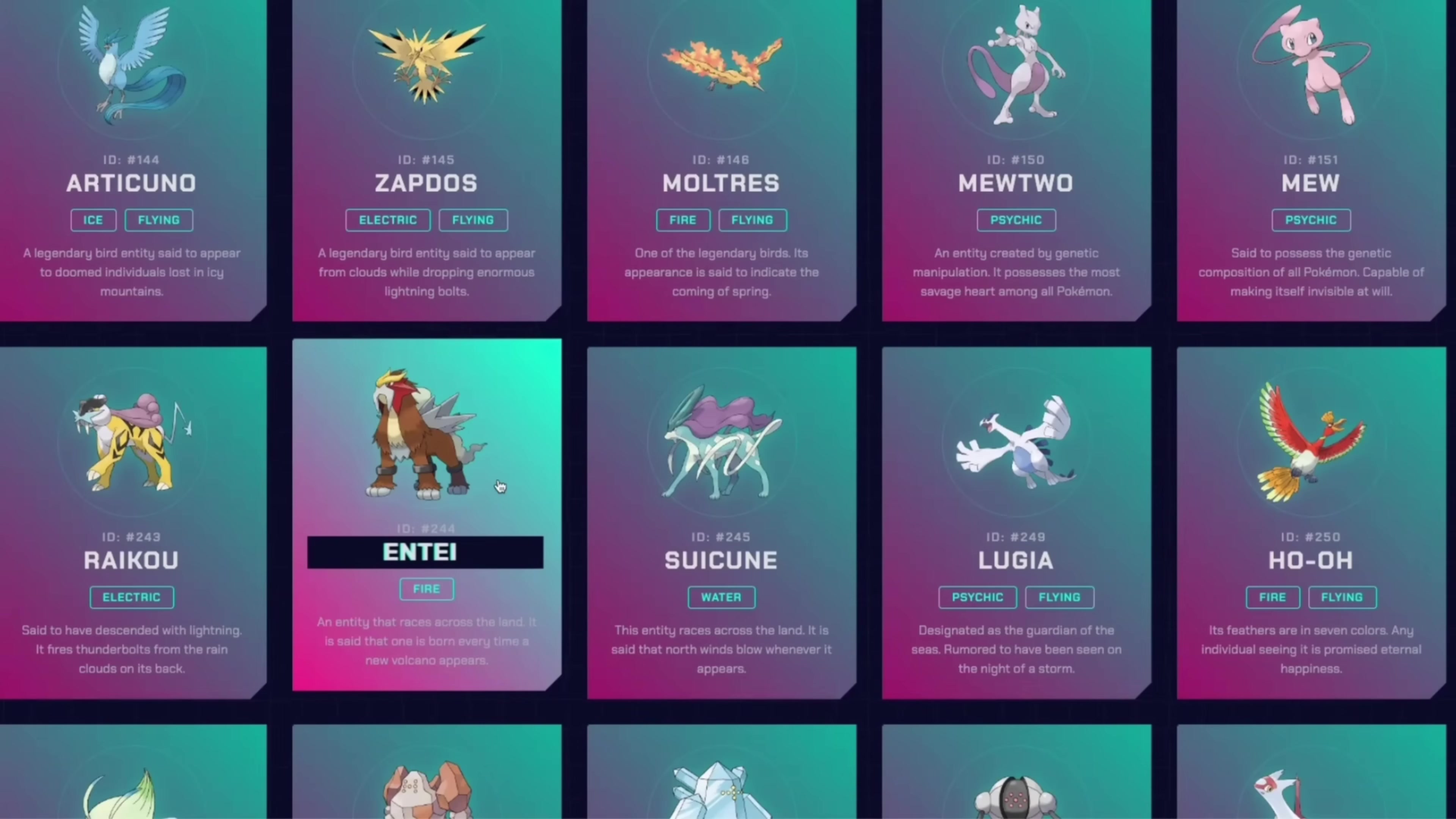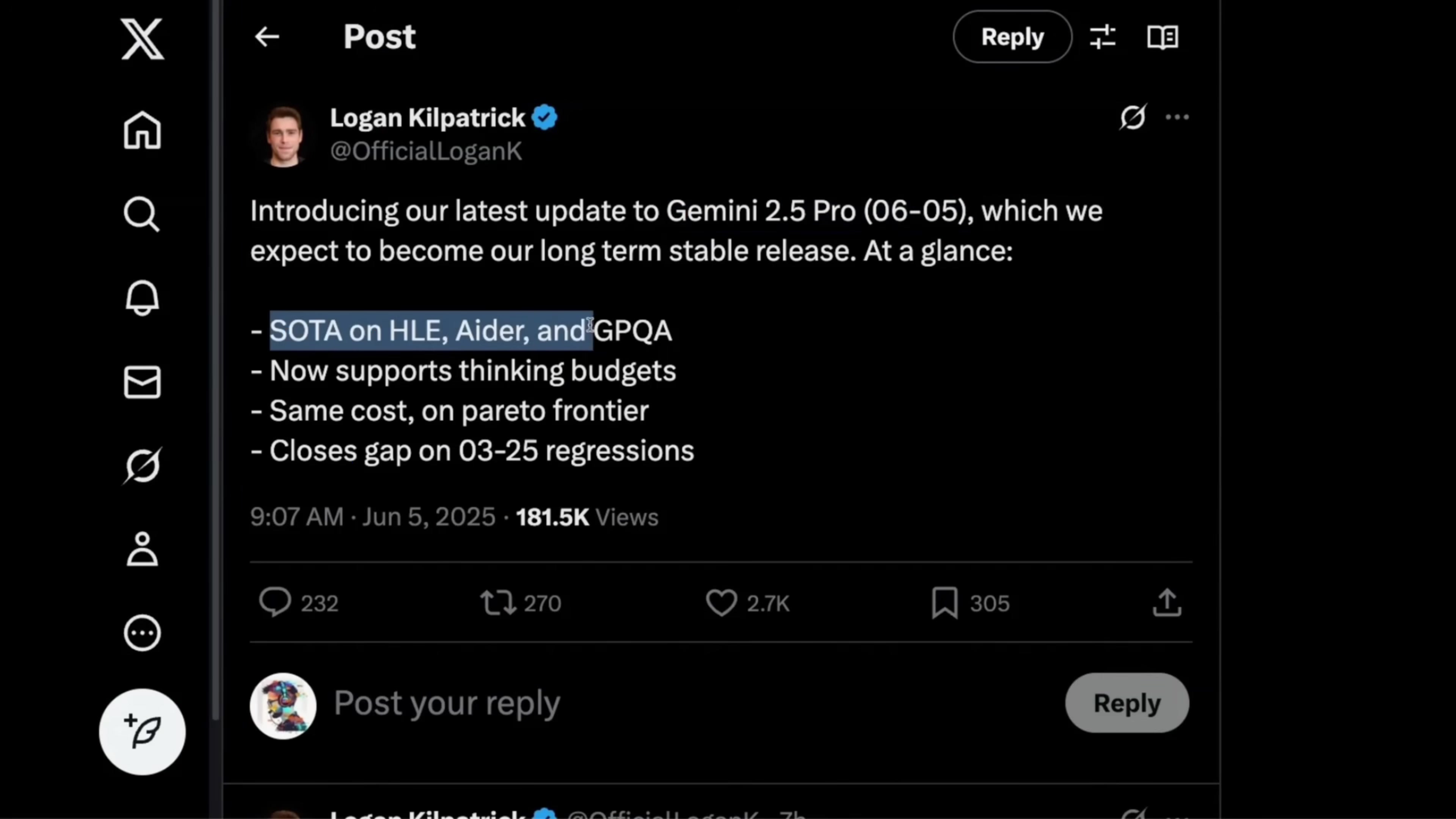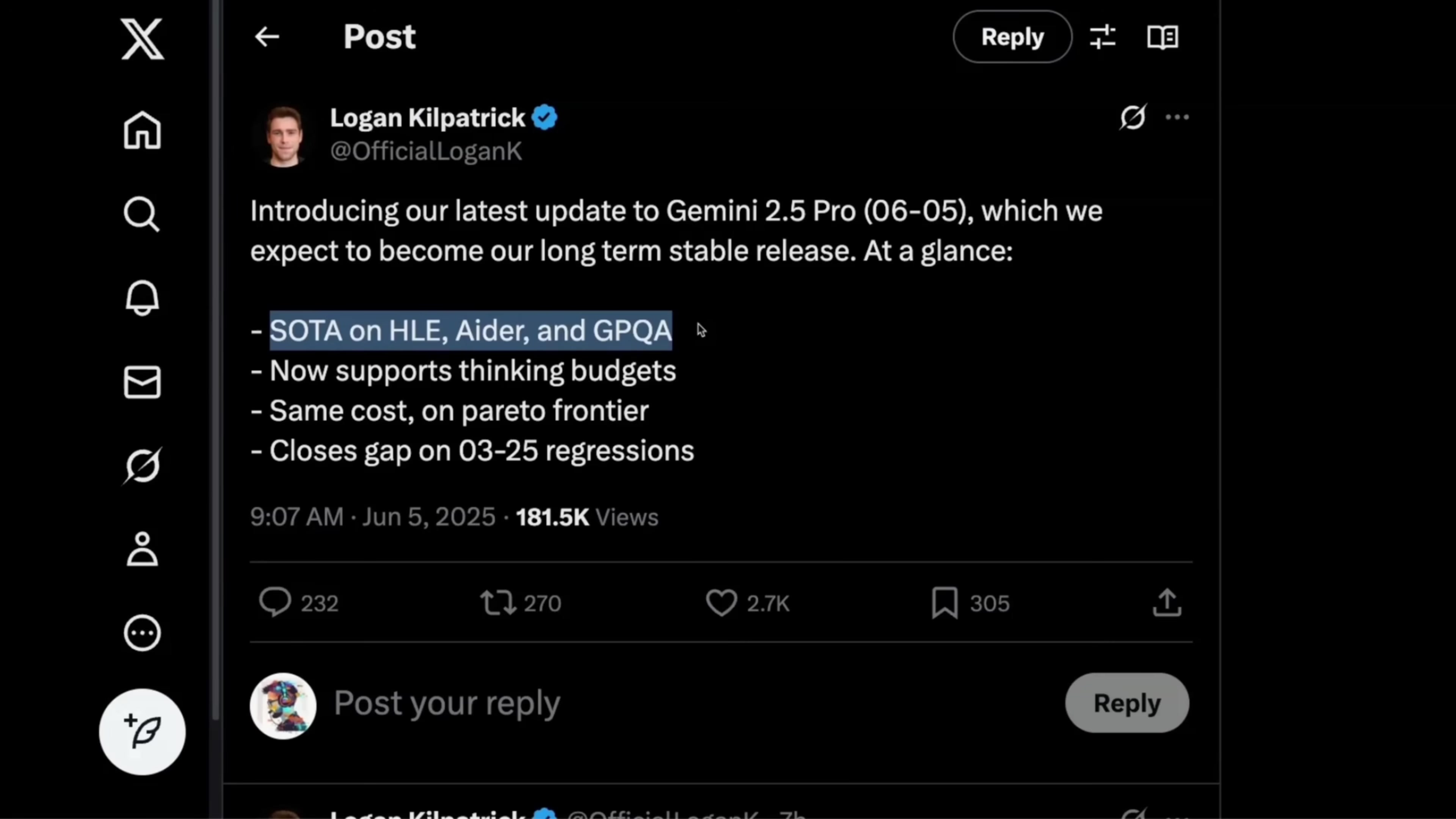However, there are some really interesting failure cases as well, which we're going to look at in this video. Logan announced this new model. So this is supposed to be state of the art when it comes to Humanity's last exam, ADER and GPQA.